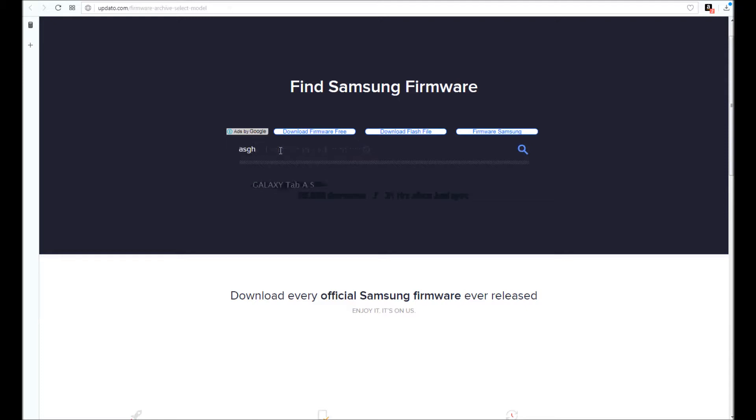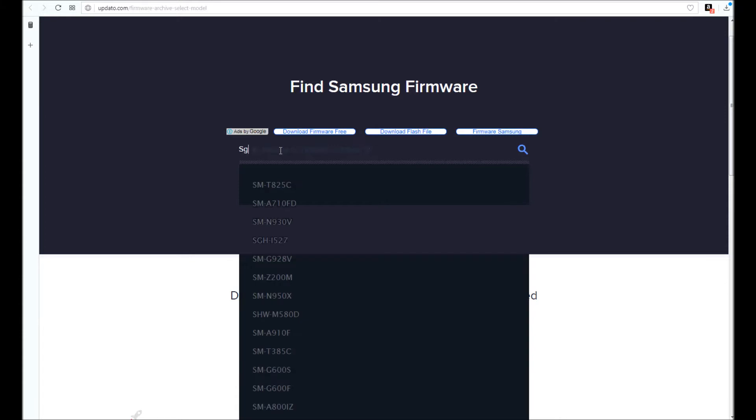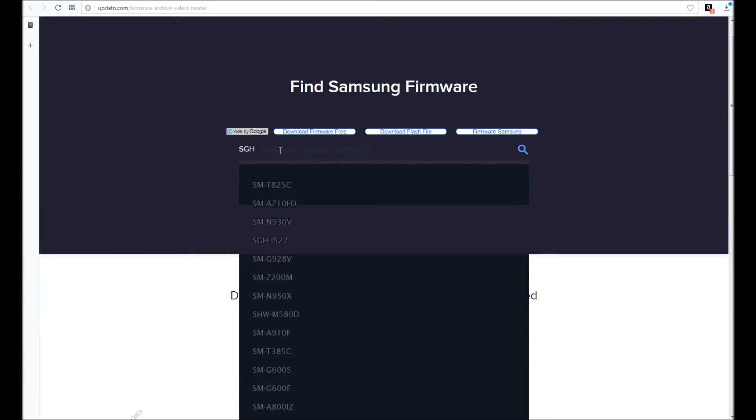I'm going to input a model here. This website will always download the latest version of the firmware for your phone, so if you do not want the latest version, you can always use Sam Mobile.